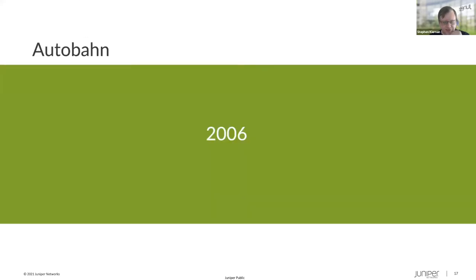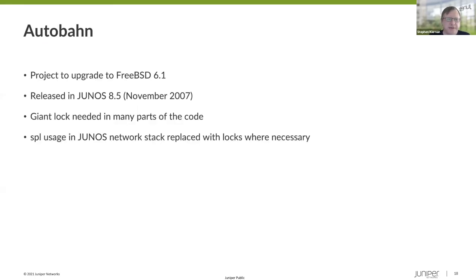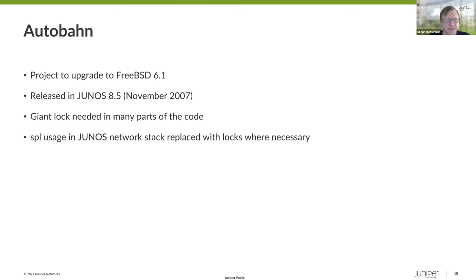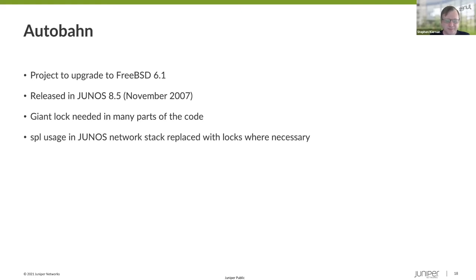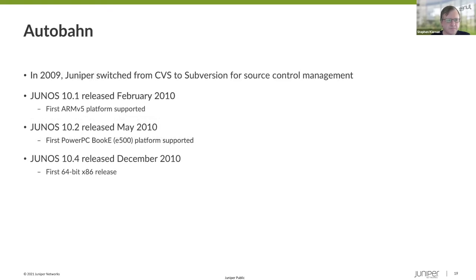Autobahn came in 2006 and that was a project to upgrade to FreeBSD 6.1. It was released in Junos 8.5 in November of 2007. There was a lot of use of Giant that was needed in many parts of the code. And the Junos network stack had a lot of SPL level calls. And many of those needed to be replaced with locks where necessary. There was a little bit of time where there were some pieces of the code, the bits that needed to talk to the packet forwarding engine that didn't have locks. And there were some issues that were found because of that. But those were fixed. Those were found and fixed. And there are actually still pieces of SPL calls lingering in some corners of code, but they're no ops. So they don't really matter in that case, but it's just a little bit of historical cruft hanging around.